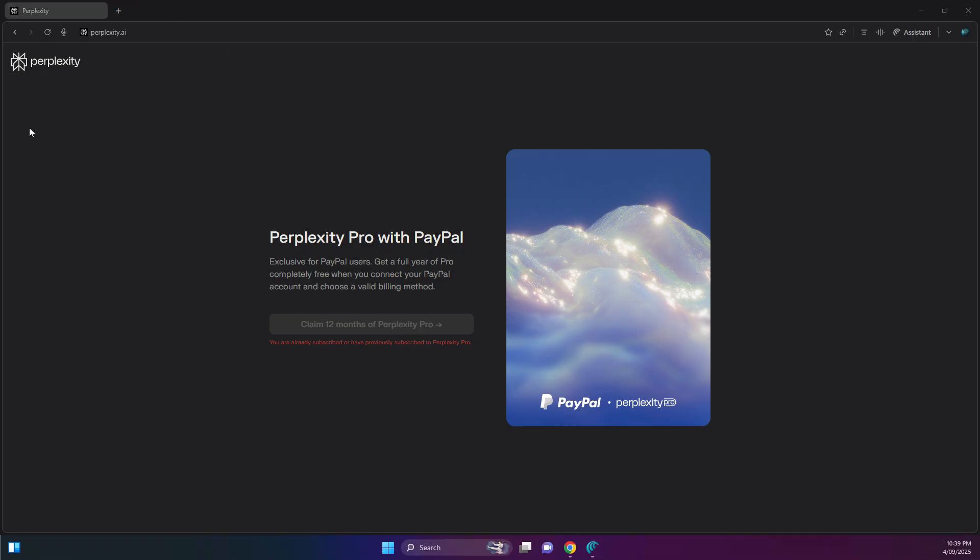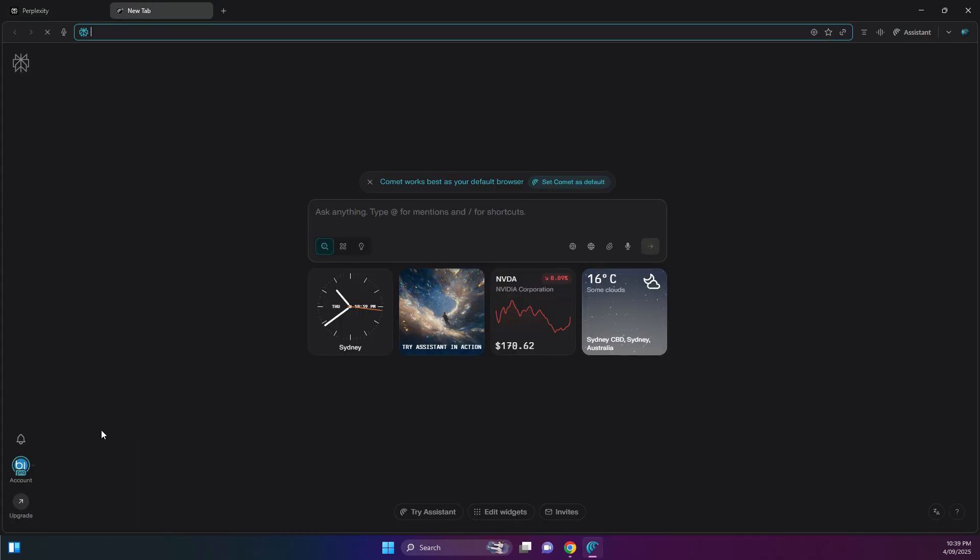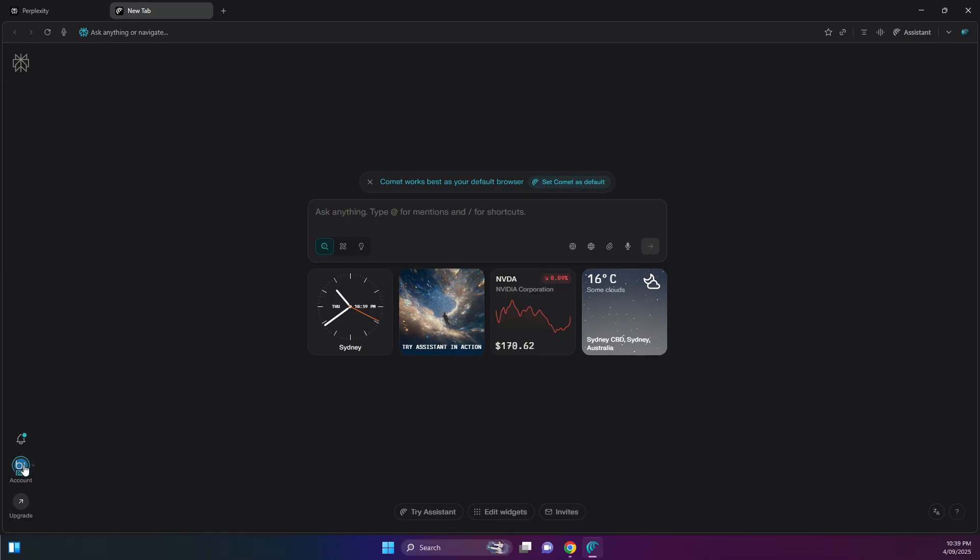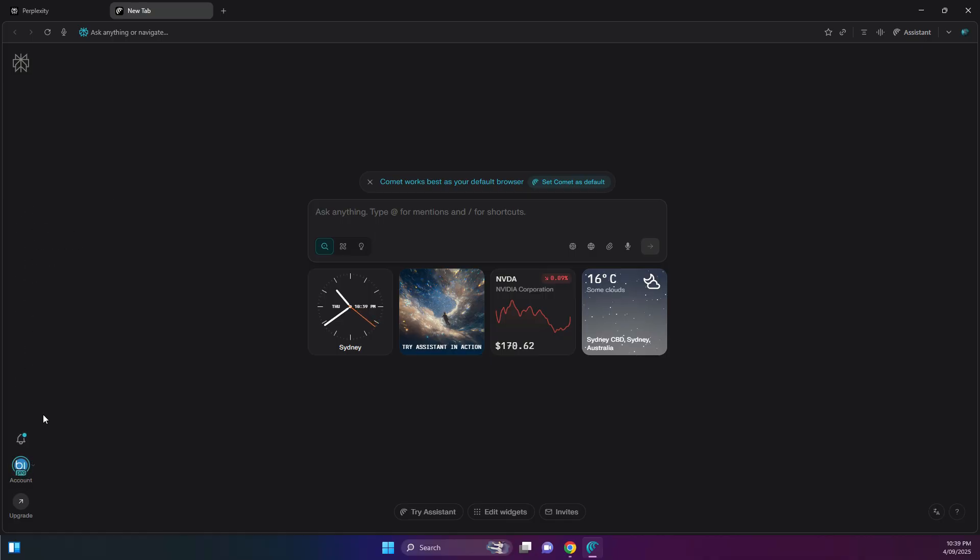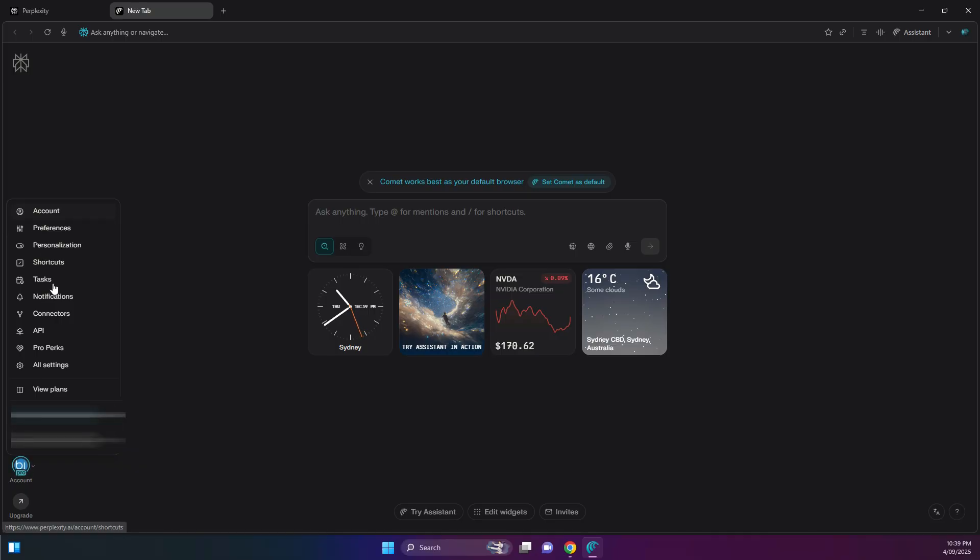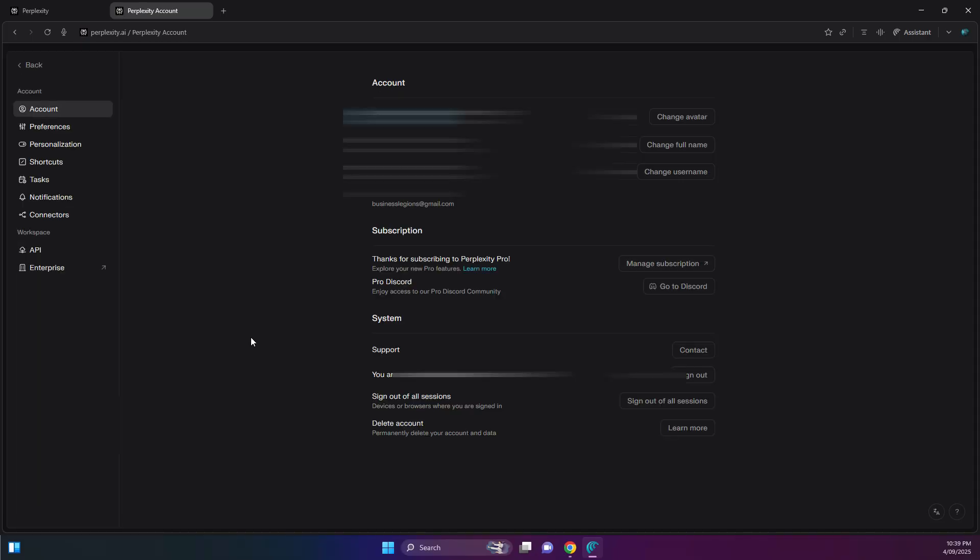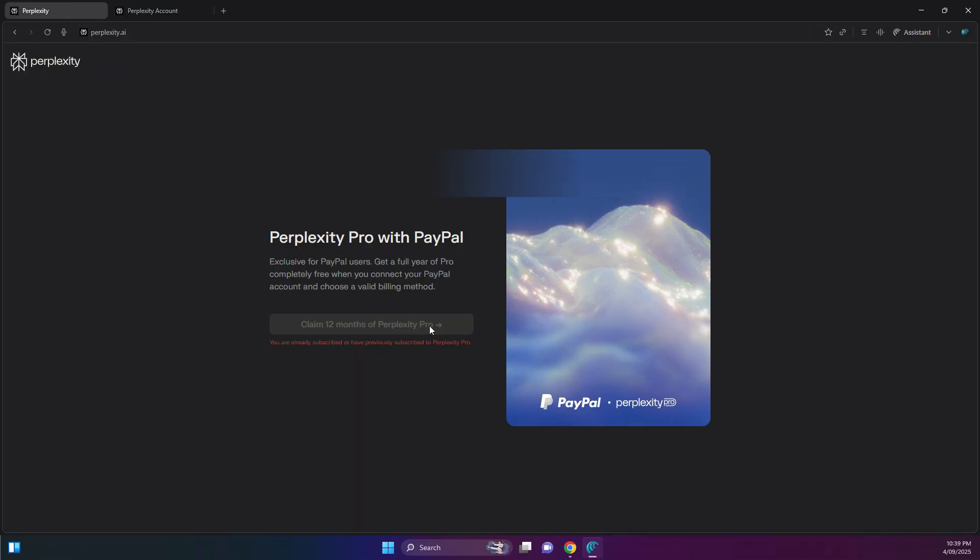So you can see that I'm on the Pro account at the moment. You will see the Pro here at the bottom, and then if you go to your account, you see that it's on Perplexity Pro. So all you need to do is just click on this claim button and then link your PayPal account, and then you have it for 12 months.